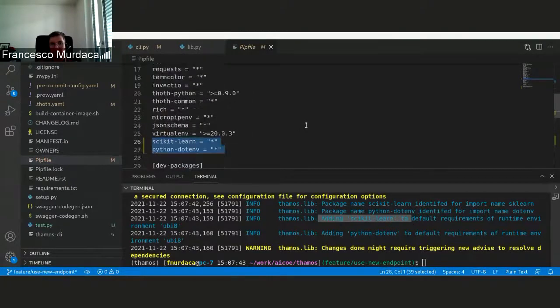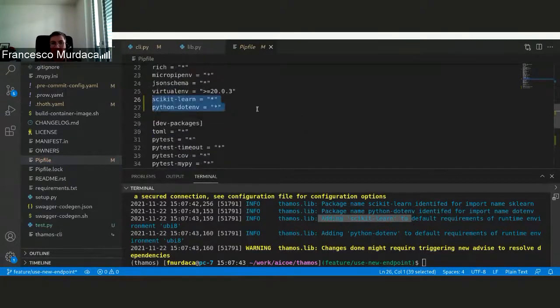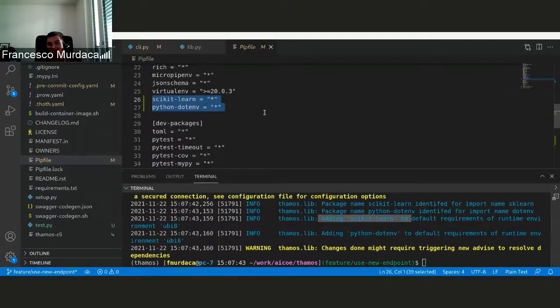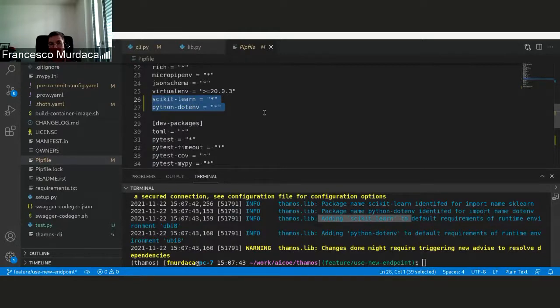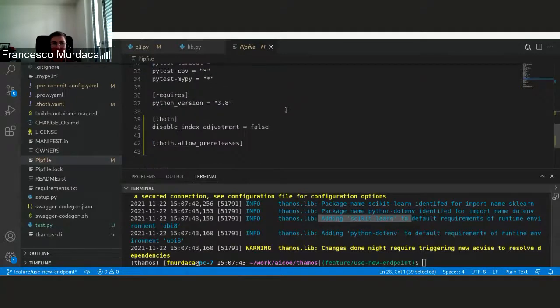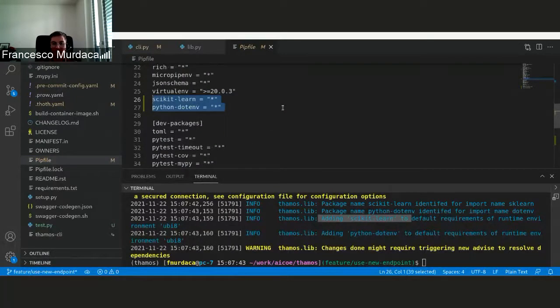This is a pip file that already exists, but if the pip file is not there, if you imagine you have a notebook which has no dependencies, you can just do TAMOS discover or a file that has no dependencies, and this pip file will be automatically created. And that's it. Do you have any questions?